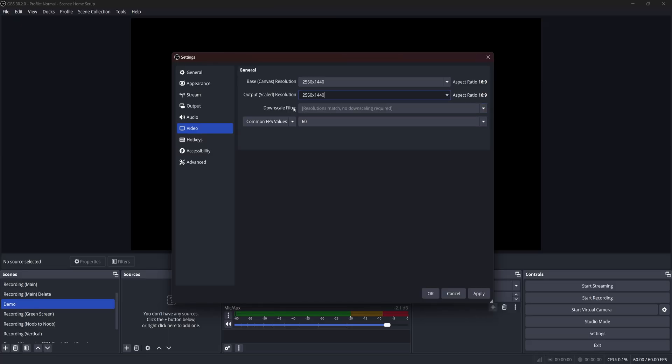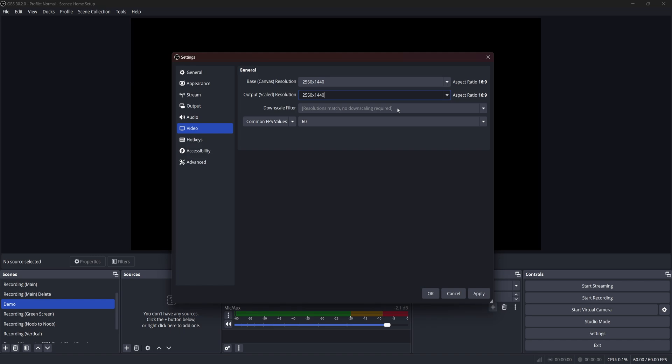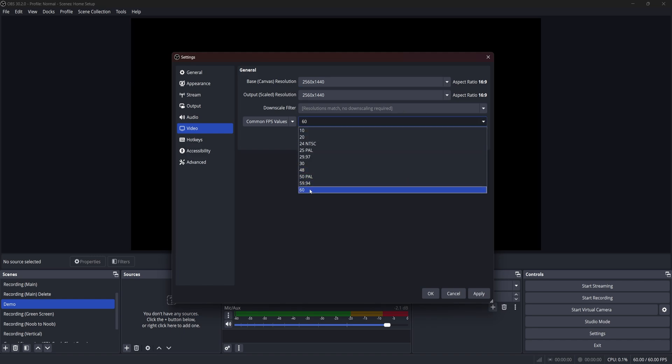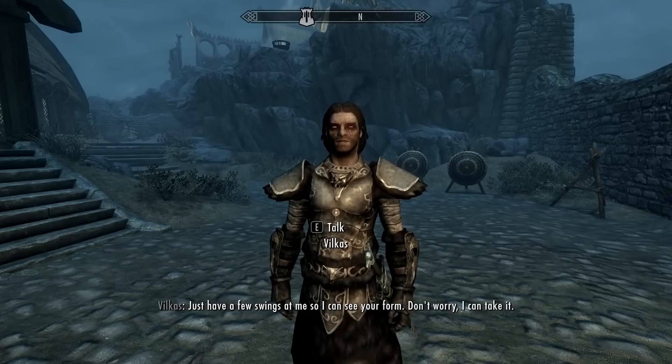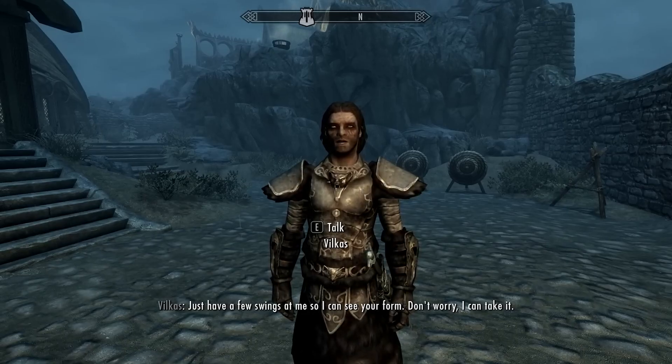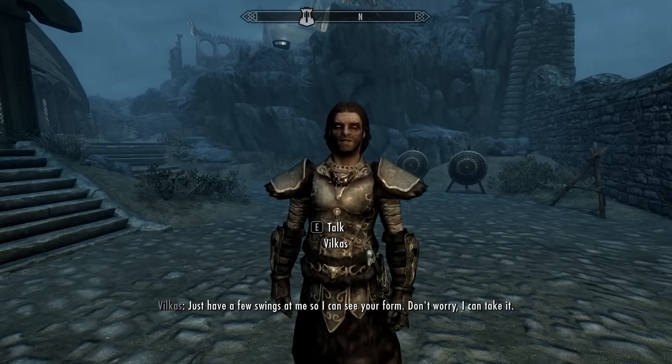Personally, I have a higher end machine, so I like to record at 1440p. However, if you find your OBS struggling to keep up, keep in mind that increasing bitrate or resolution will increase the load on your computer. And even if you feel like Vilkas from Skyrim, don't worry, I can take it, your computer might not be able to take it. So changing that output resolution to a lower one could help fix any performance issues you may be running into.